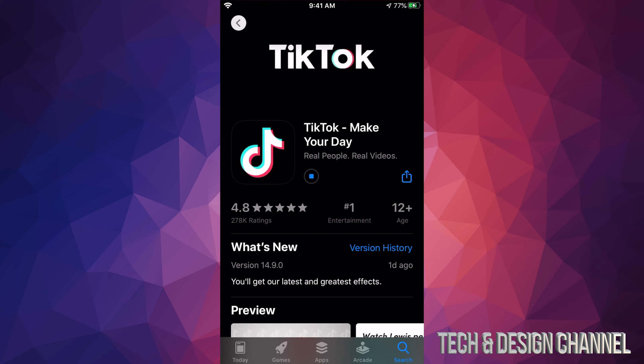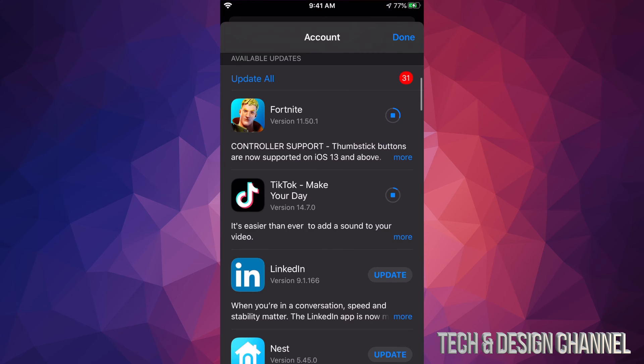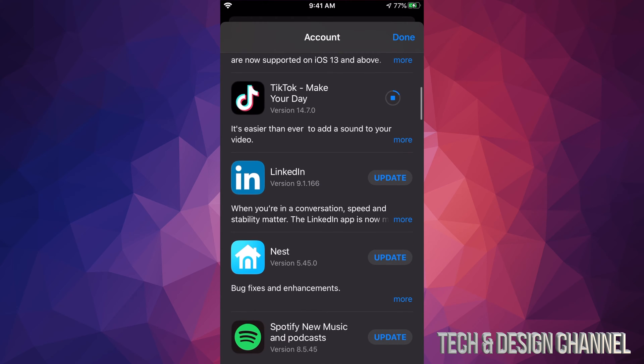We're going back to this screen. I can see TikTok is being downloaded right now. Each update is different for each app, so it depends on how big the update is and your internet speed. If you have really slow internet, this can take forever.